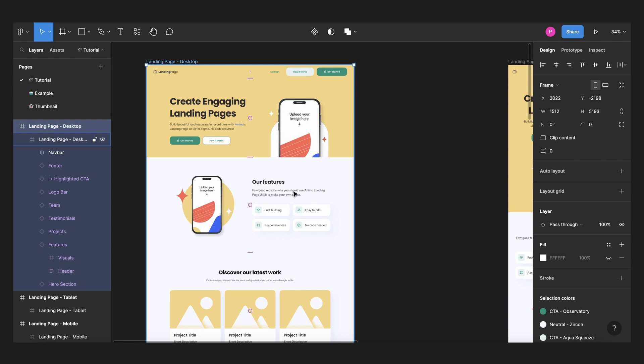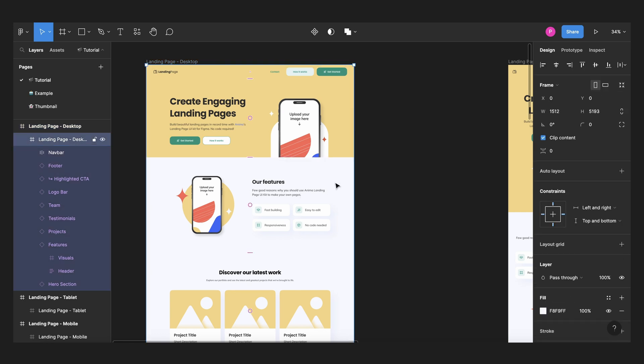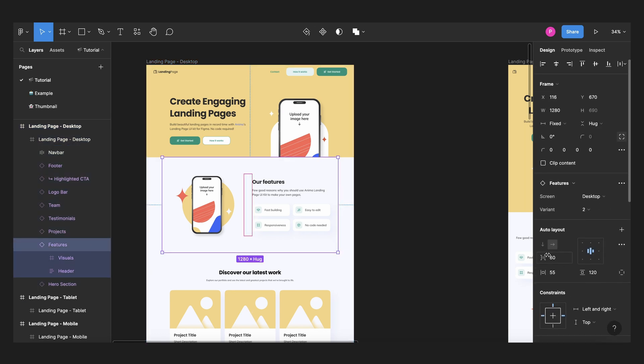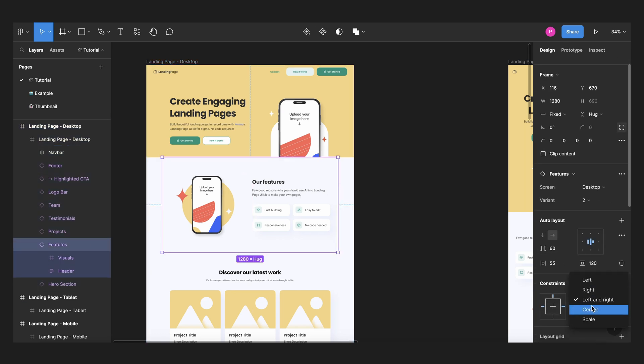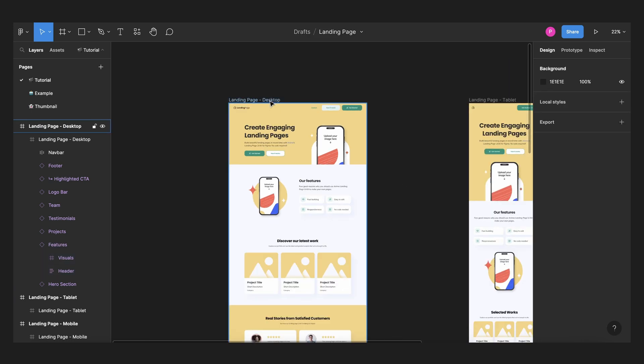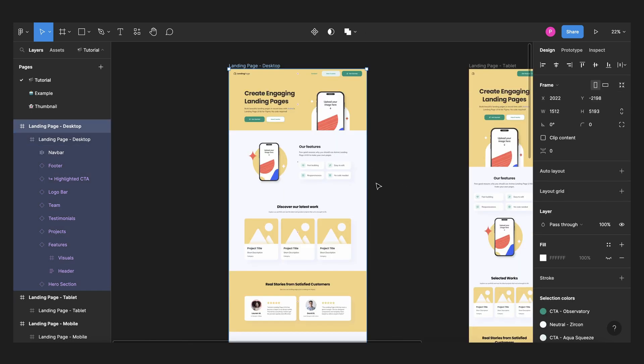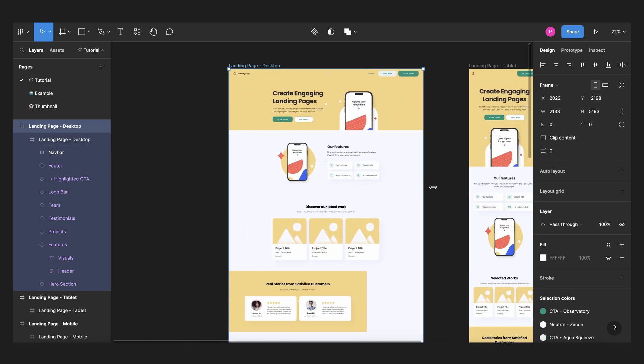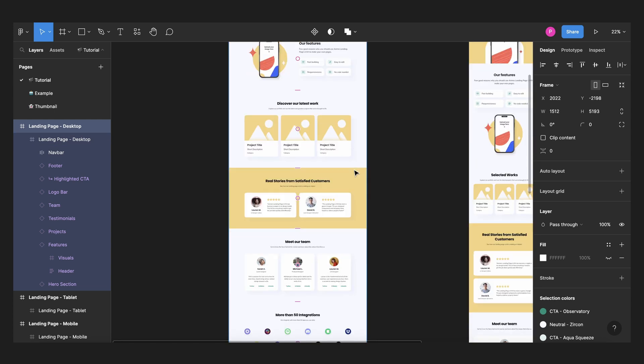We can change that or we can also come here and change these to center and that should do the job too. So select our frame and that is working.